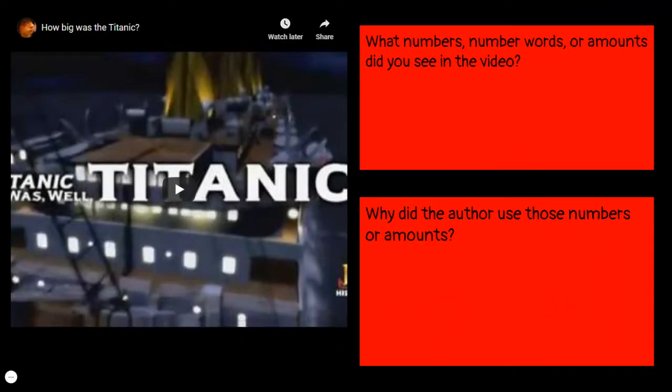Now you will watch a video. As you do, you will notice several numbers. Warning — there are a lot of numbers and stats, so write down as many as you can that stick out to you. Then ask yourself: why did the author use those numbers or amounts? You will refer to these numbers that you listed in the top box to help you answer the question in the bottom box.